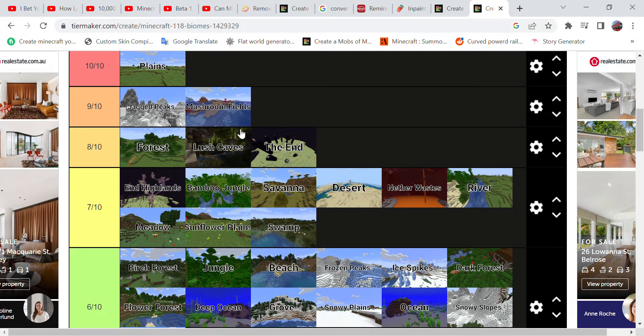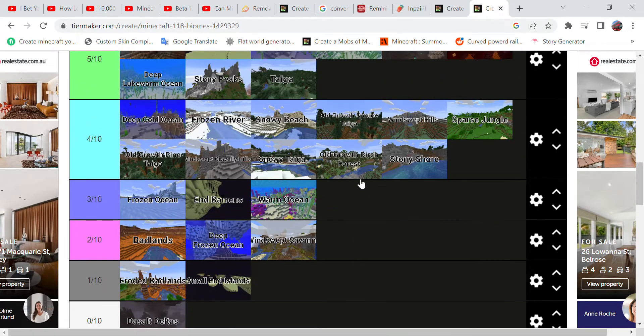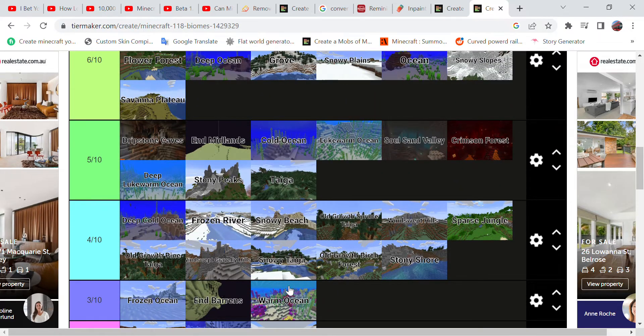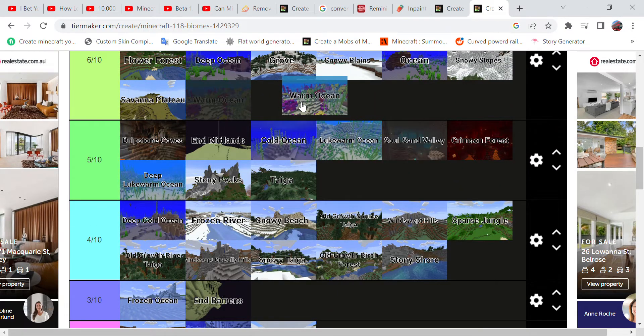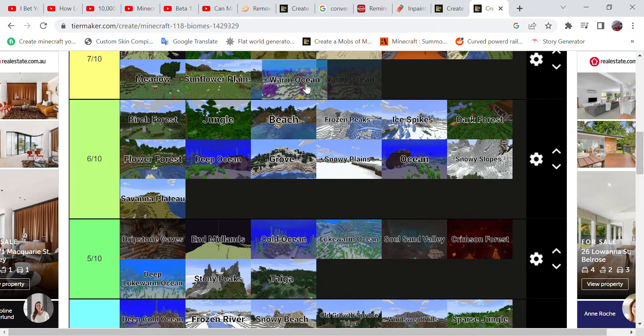While The End, however, giving it an eight. Actually I'll put the Mushroom Fields on nine. Warm Ocean, however, you can find coral reefs in it, so give it a seven.